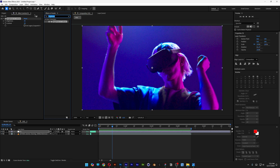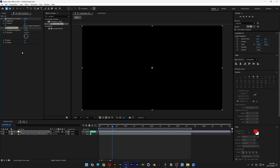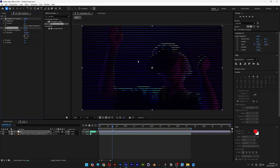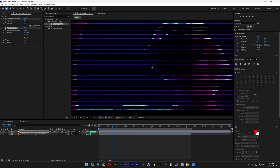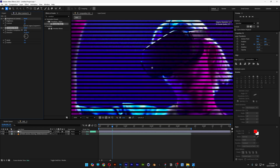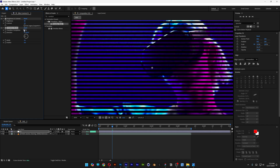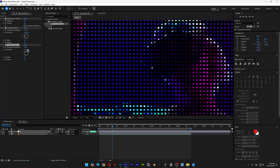Let's go to Effects and Presets, type in Venetian Blinds, and drag and drop Venetian Blinds under Brightness and Contrast. Make sure to uncheck the stopwatch at Transition Completion — I'm gonna decrease the Transition Completion and it's gonna make these stripes. Going down more will increase or decrease the distance between the lines. Now I'm gonna select a random number, select the Venetian Blinds, press Ctrl+D to duplicate it, and change the direction from minus 90 degrees to zero. Now we've got squares.